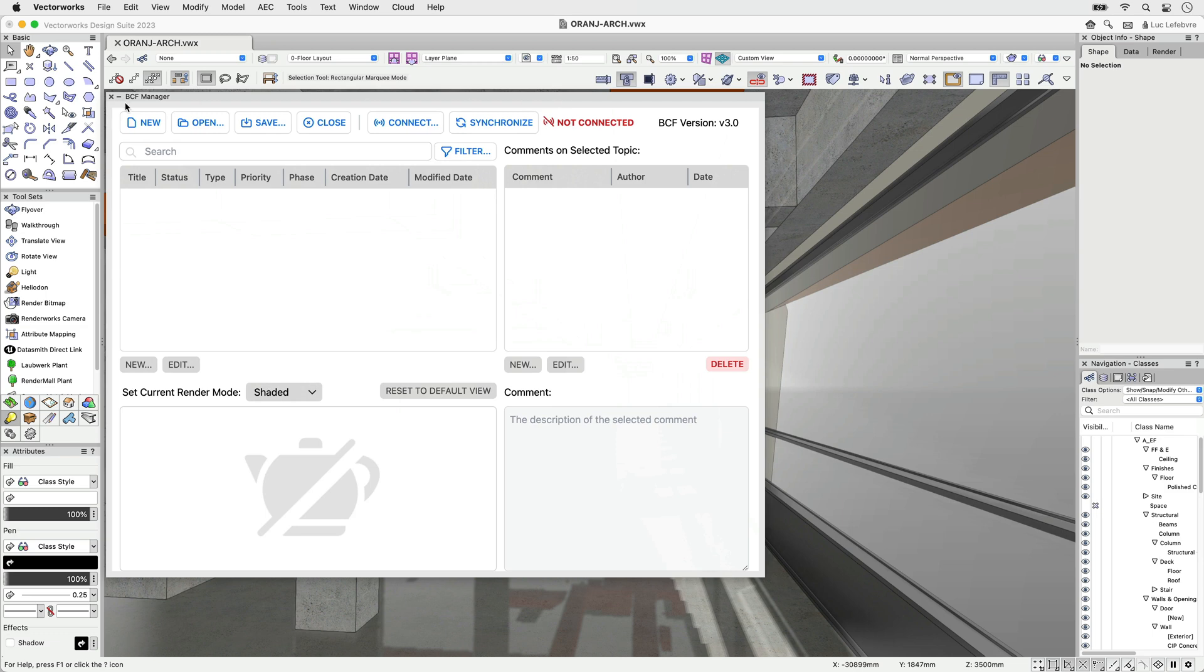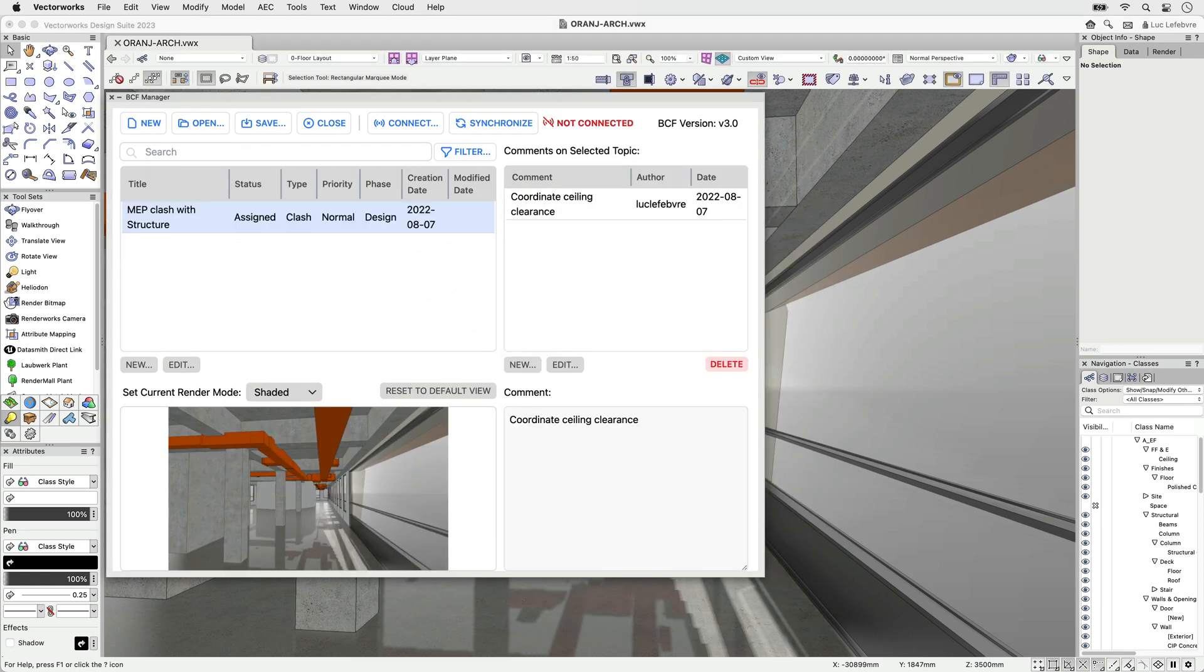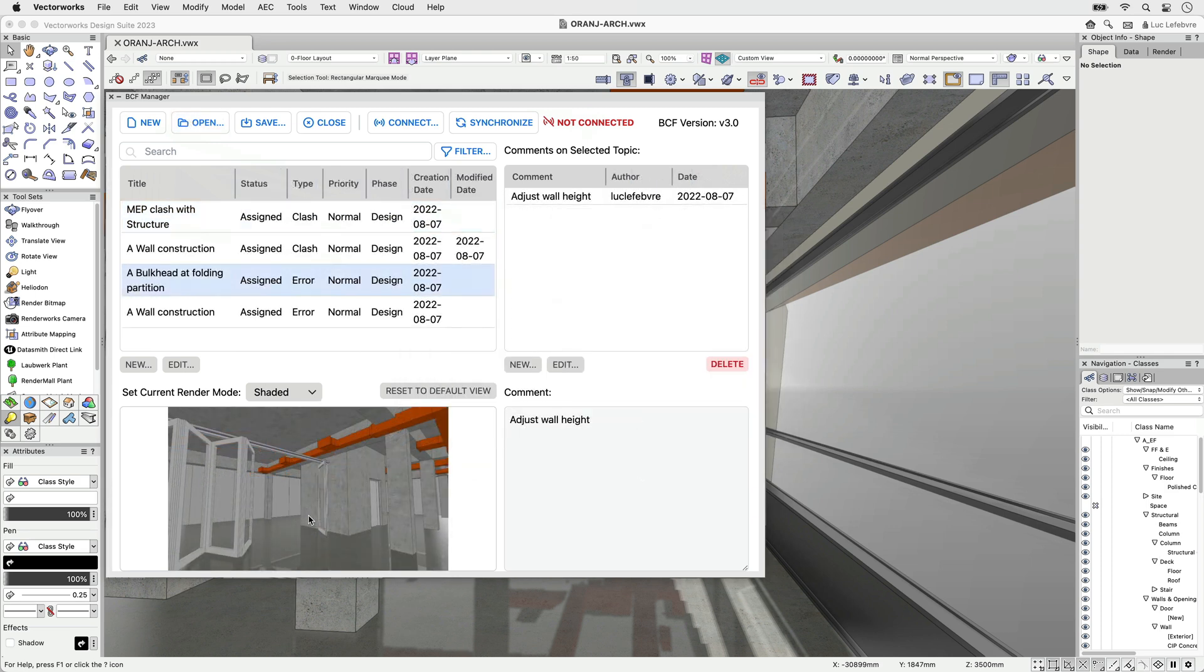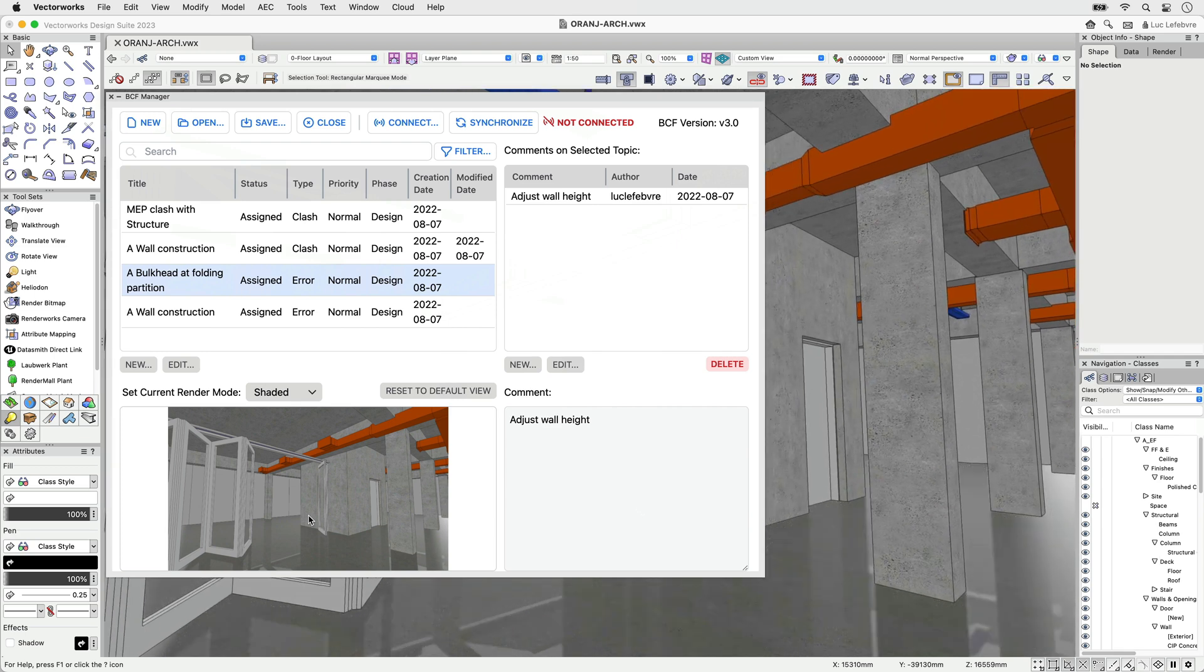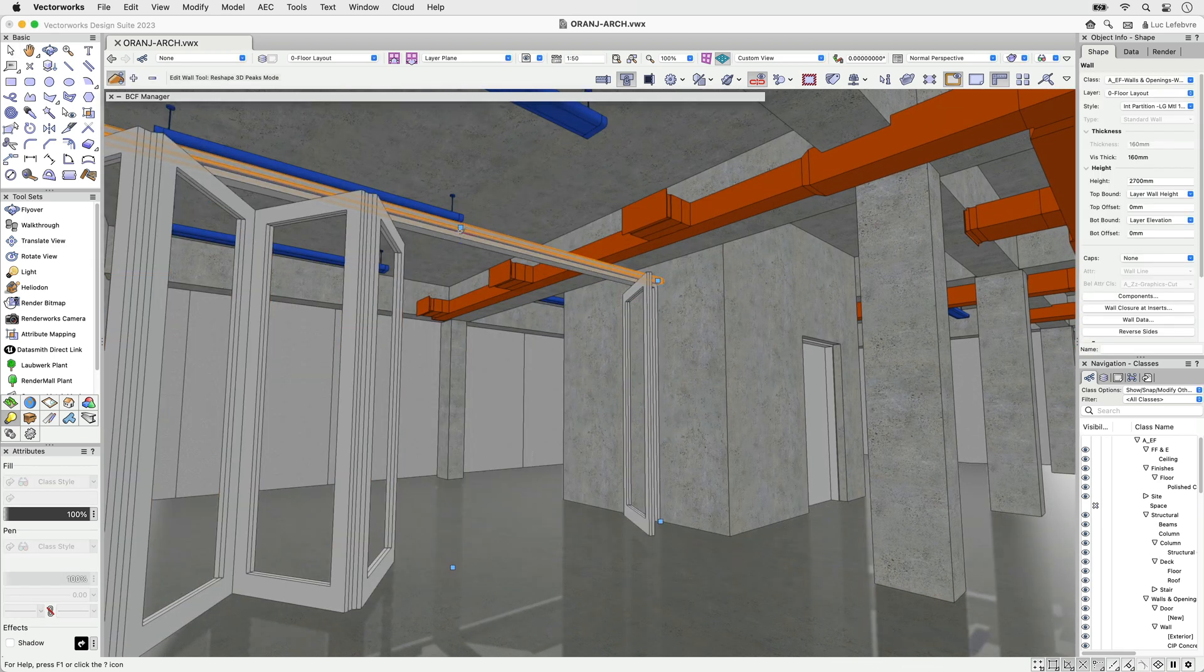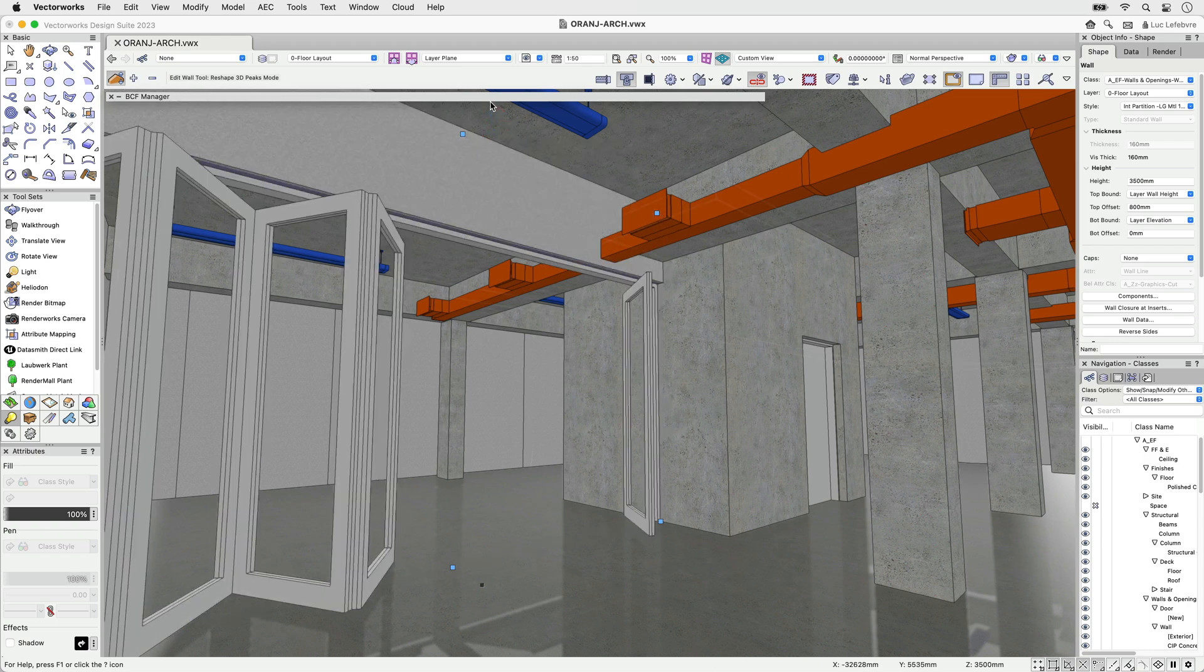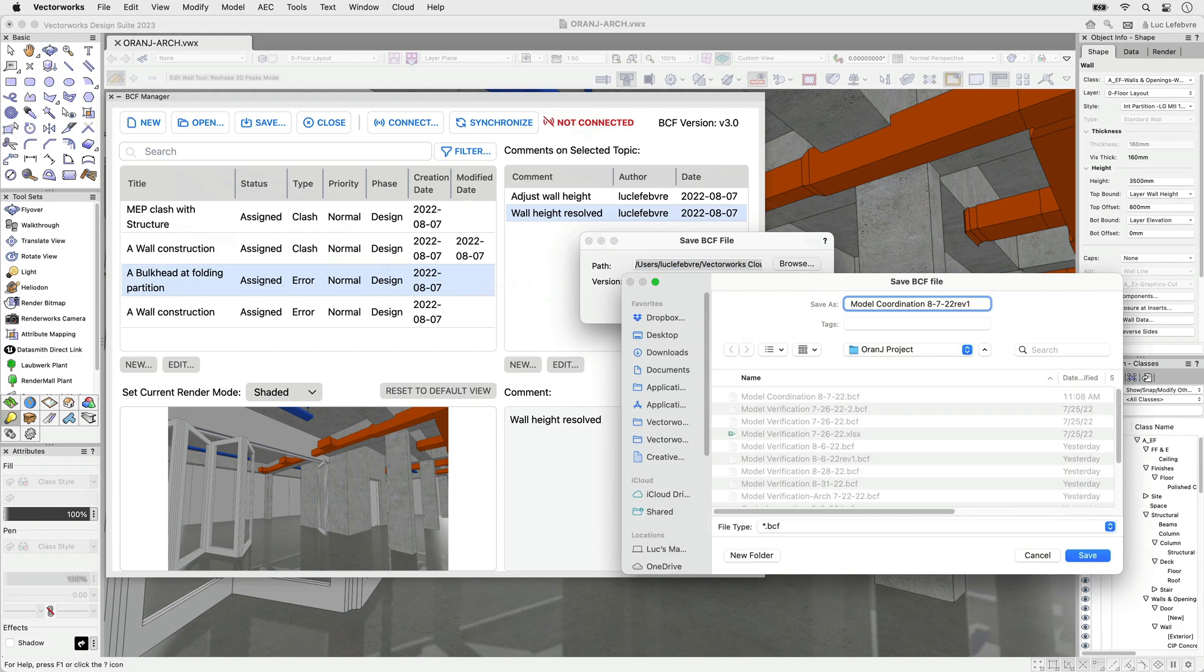In a file-based workflow, you can simply create new issues and save a BCF file that can be shared amongst your project collaborators. You can also open BCF files previously created from model checking or collaboration software like Solibri or Navisworks during the coordination process. Once loaded to the BCF manager, you can review issues or create new ones, then save the changes to share the updated BCF file with your team.